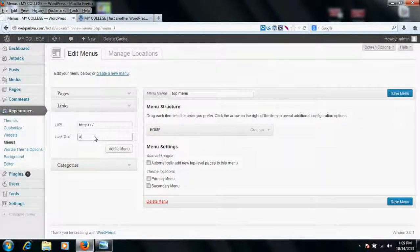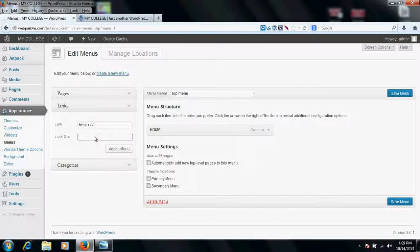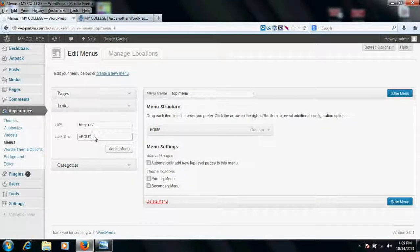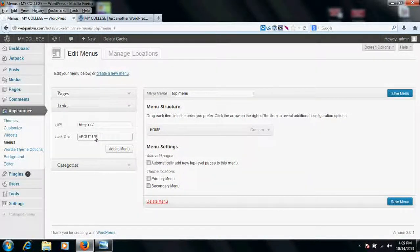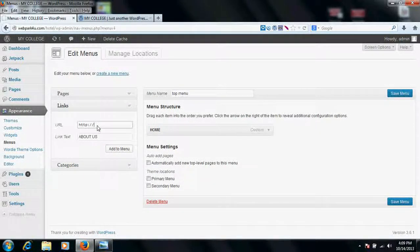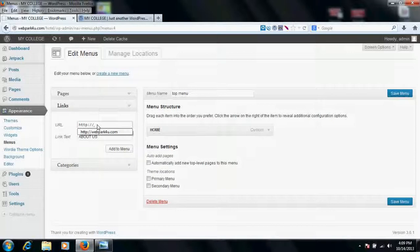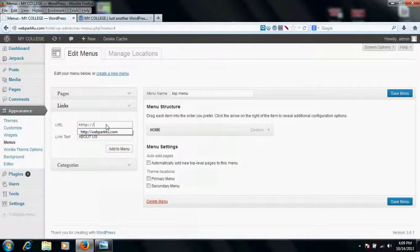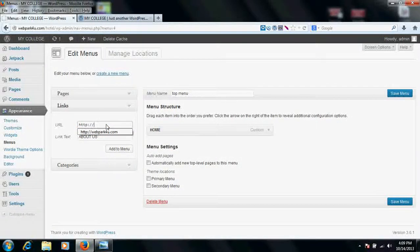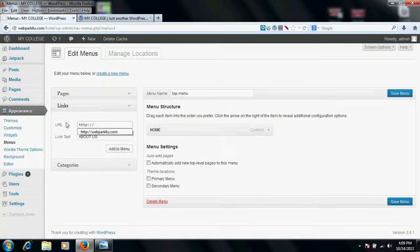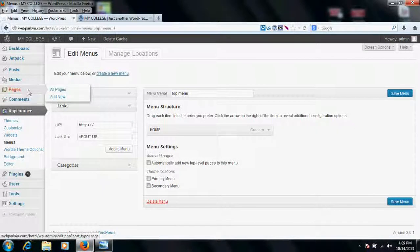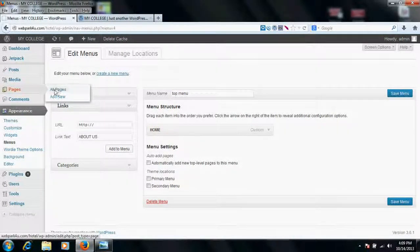So I want to add some more, About Us. So we can't keep the address of About Us the same because it is a different page, so we need to create a page.